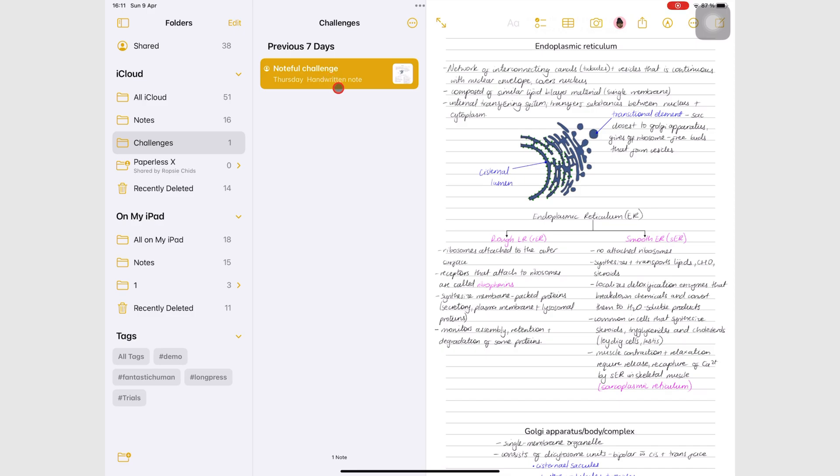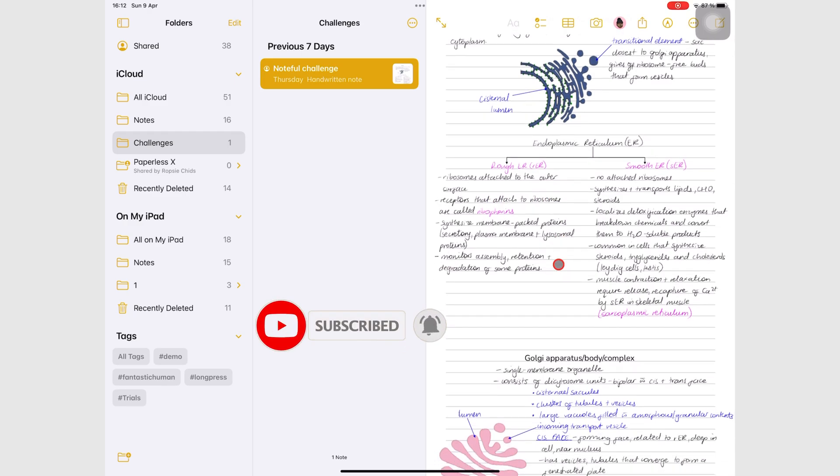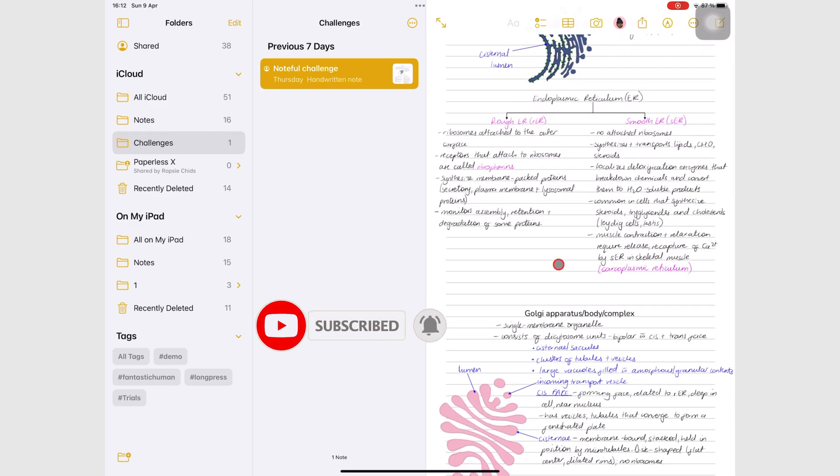That is all for orientation in Apple Notes. Don't forget to subscribe so you don't miss any new episodes. Thank you for watching, see you in the next video.